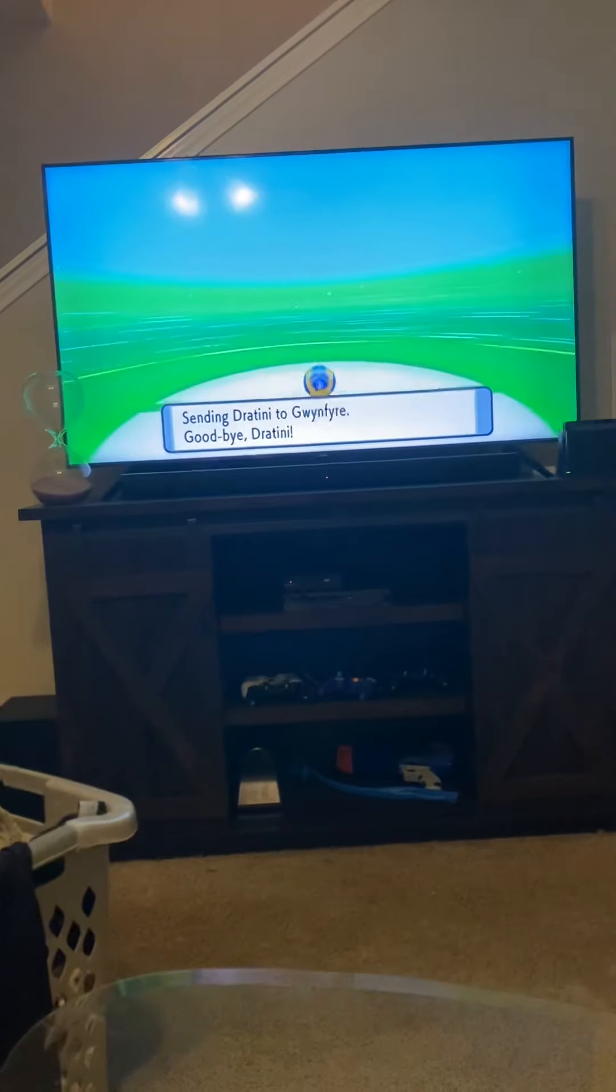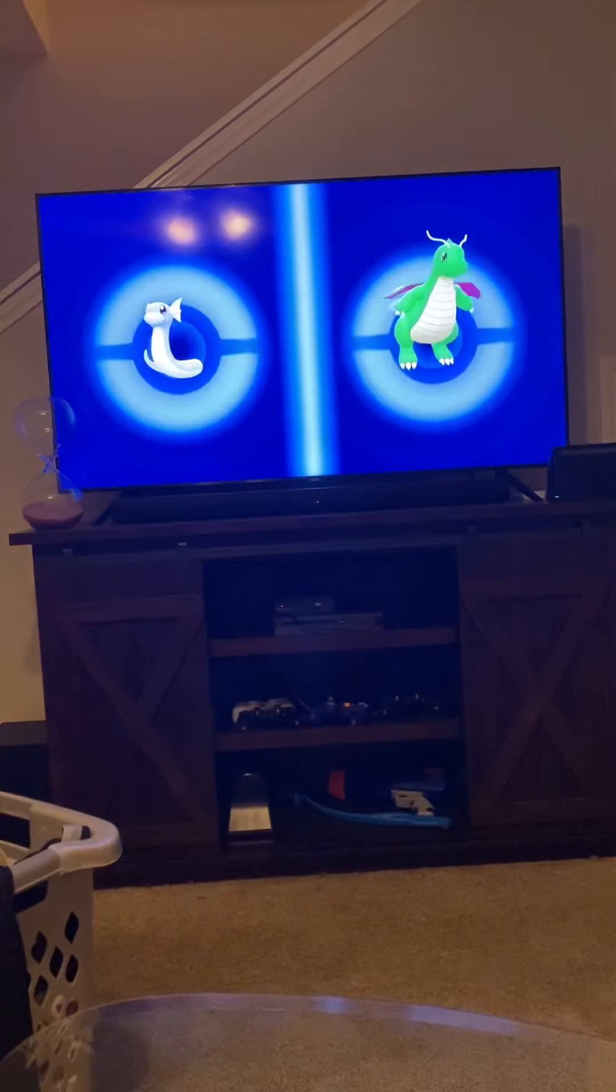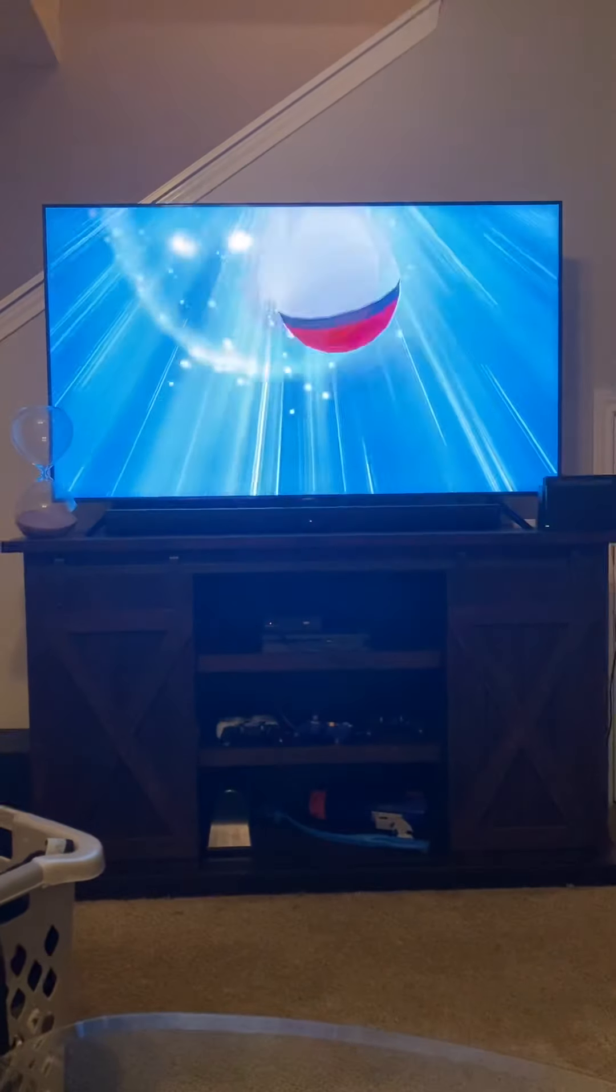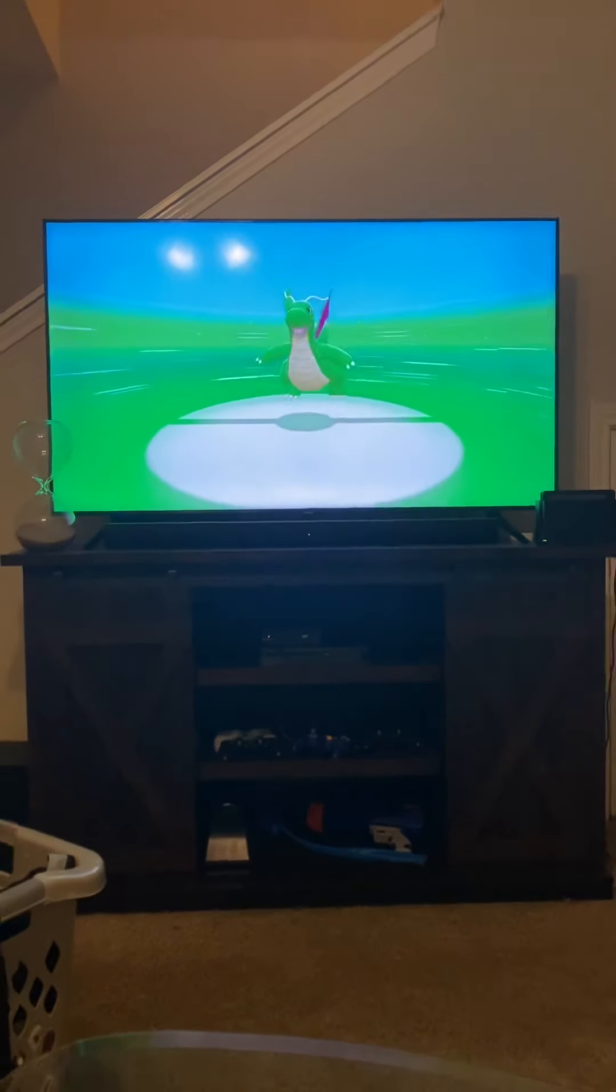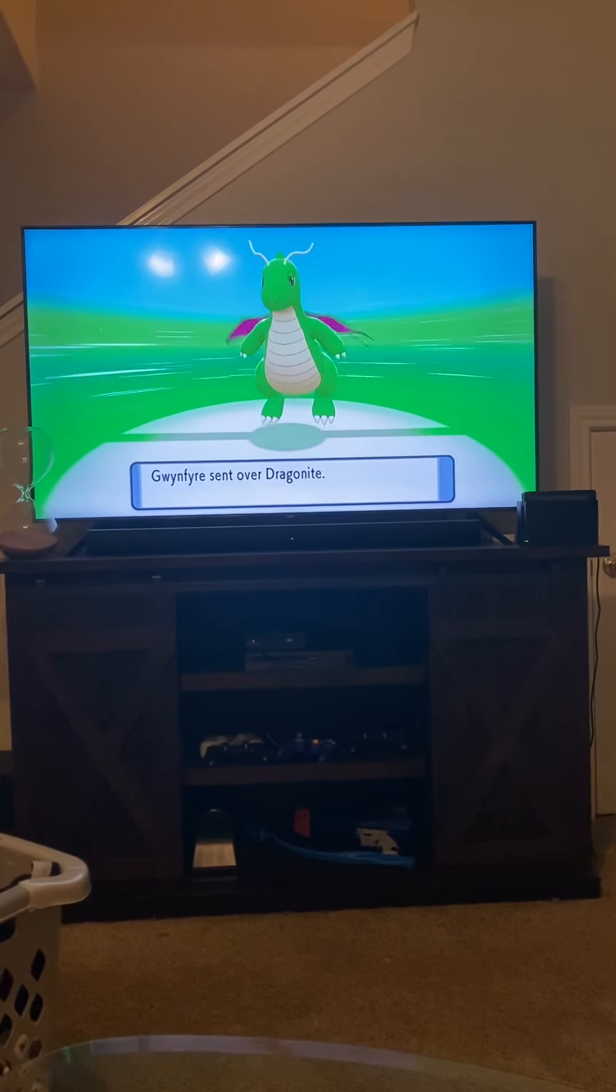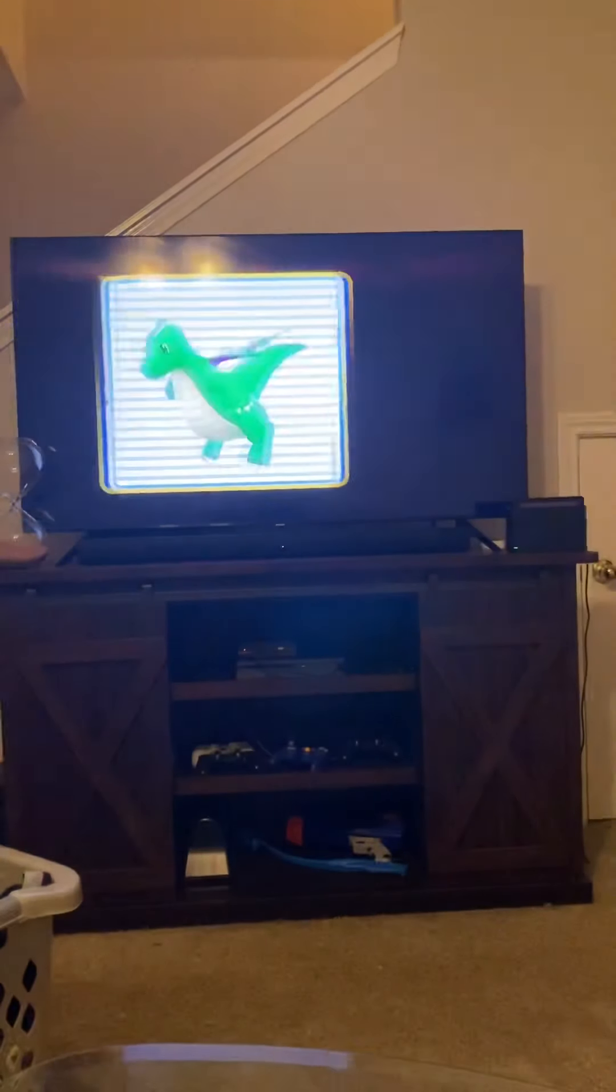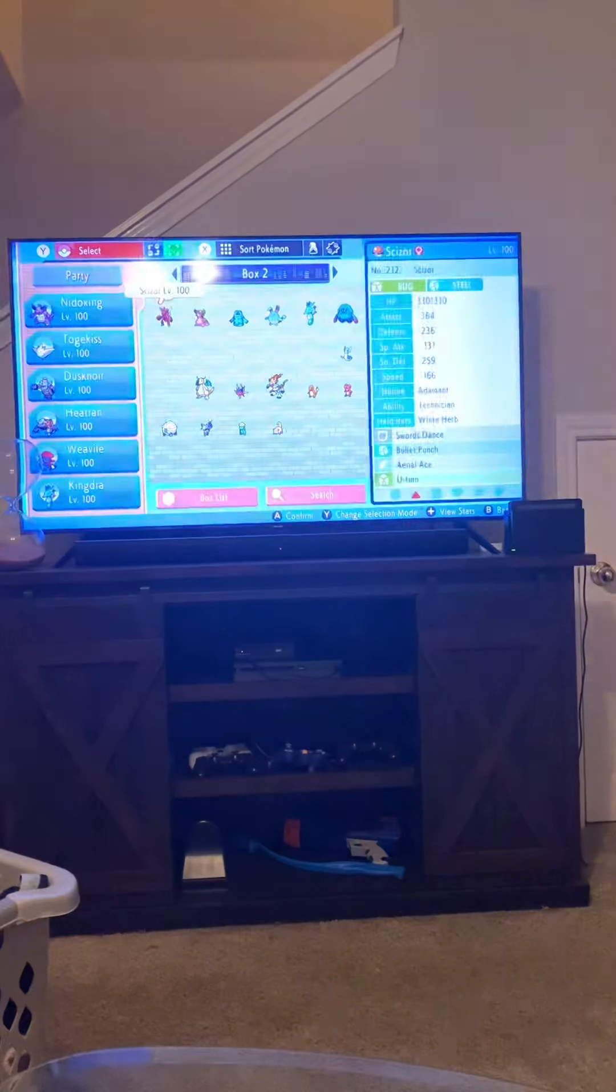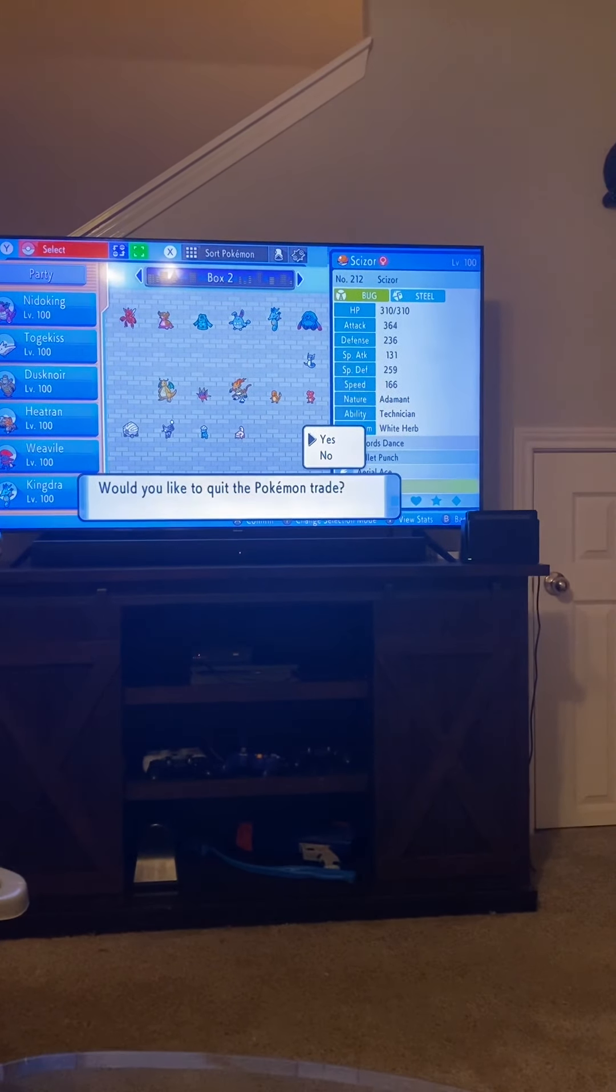That right there is how you get whatever Pokemon you want. Let's see if it's in that Safari Ball. Oh, I didn't put it in a Safari Ball, that's all right. I don't know why that didn't work. But anyways, I got my shiny Dragonite. Let me show you the moves and everything, make sure that's all good.